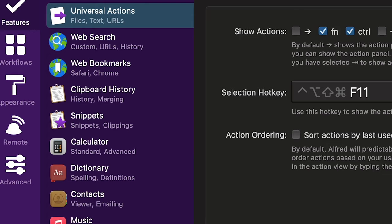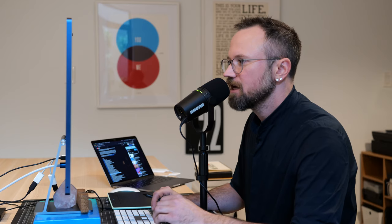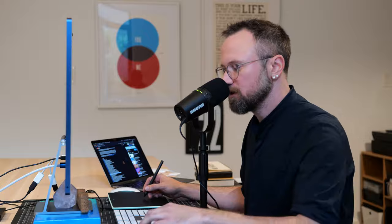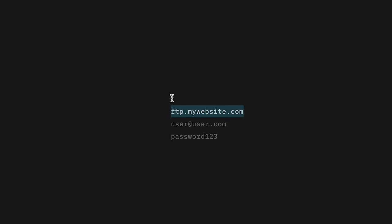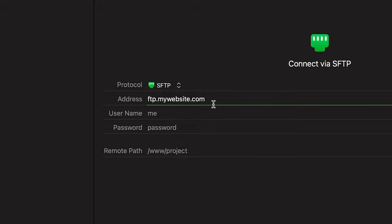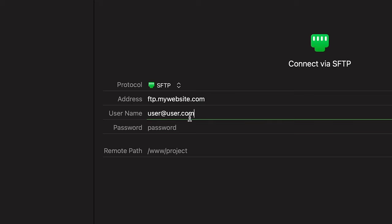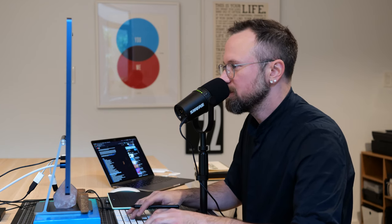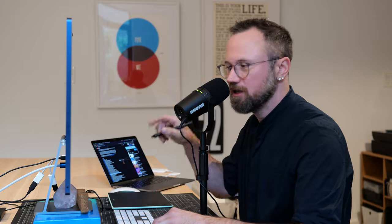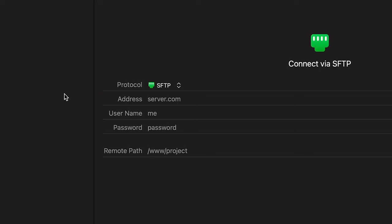Now I'm going to show you clipboard history — a super cool feature I use all the time. First example: I get an email with FTP information and want to copy it over to Transmit. Normally I'd copy, paste, go back, copy, paste — a lot of back and forth. With clipboard history, I just select and copy each piece of information and it all goes onto the clipboard history. Then I go to my FTP program and activate the clipboard history window.